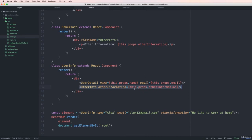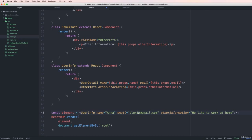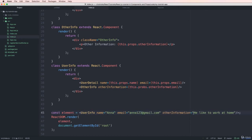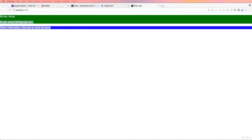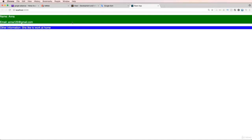With this structure it is very concise and easy to read. I can change the input values — for example, name 'Anna' and email 'anna@gmail.com' — and after refreshing, the output shows Anna's name, email, and other information correctly.